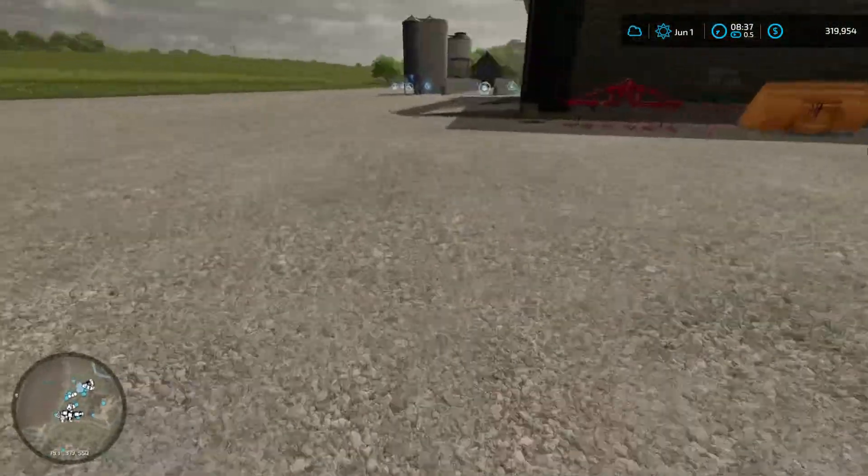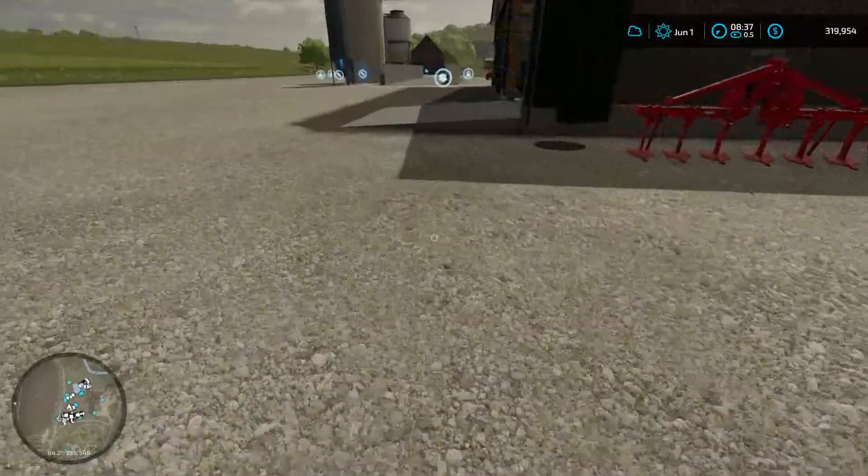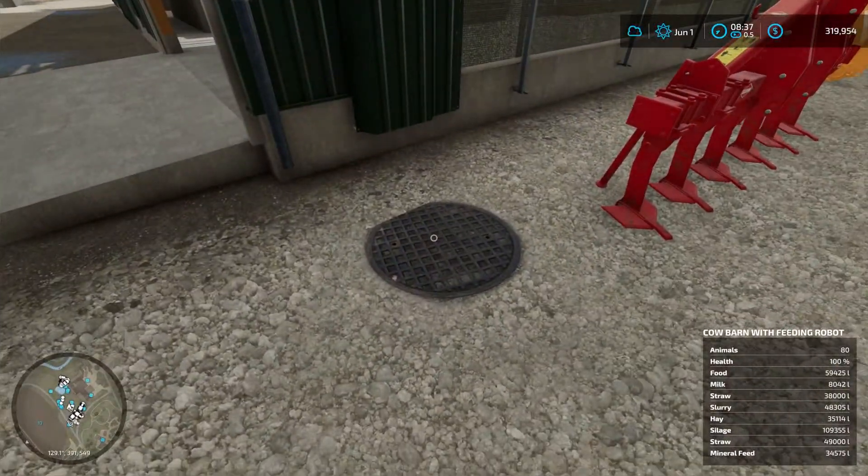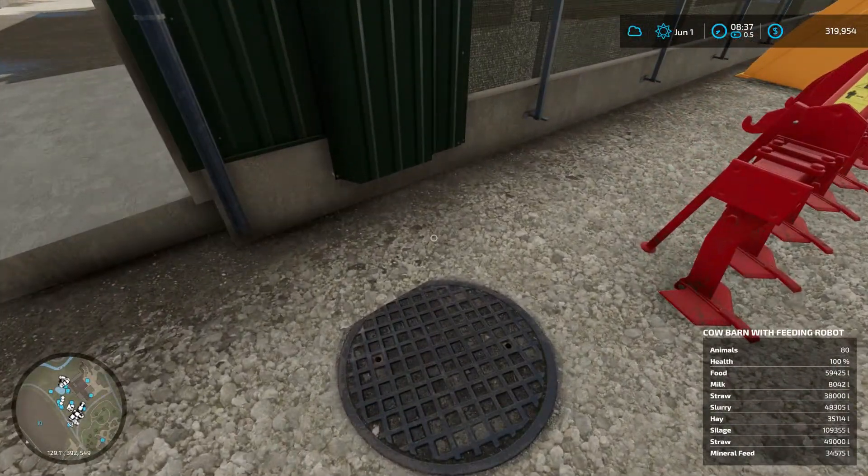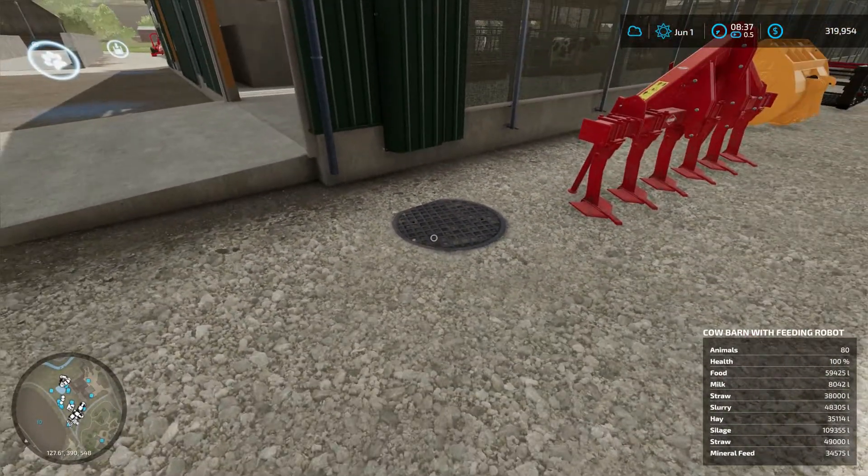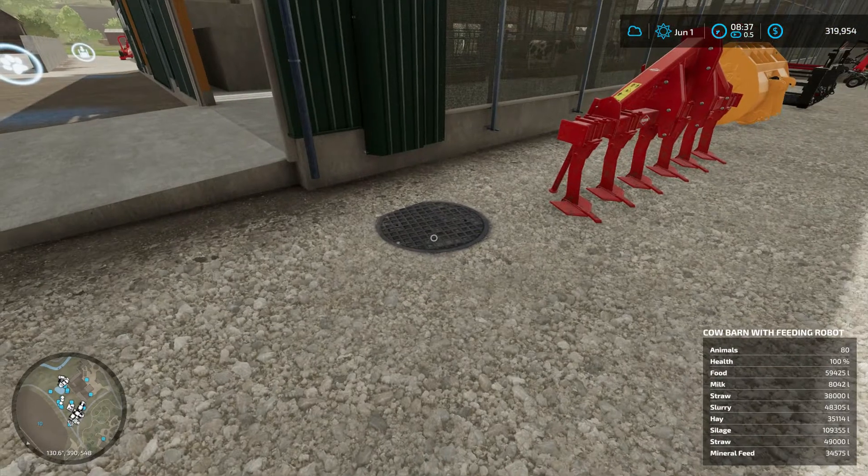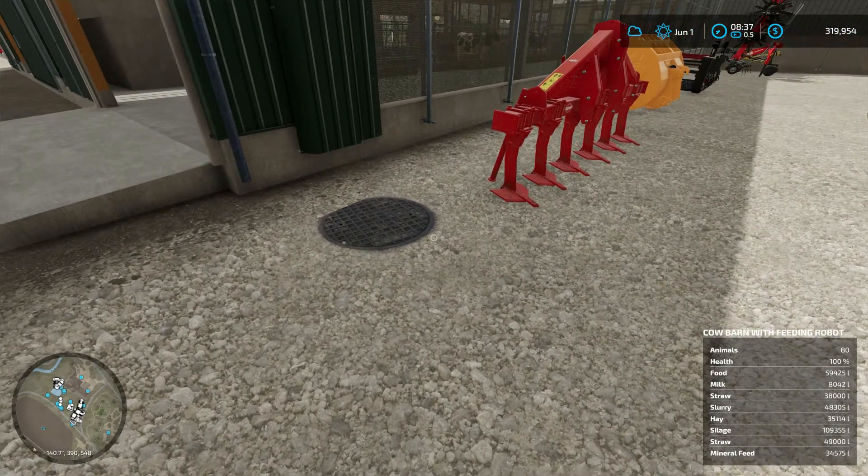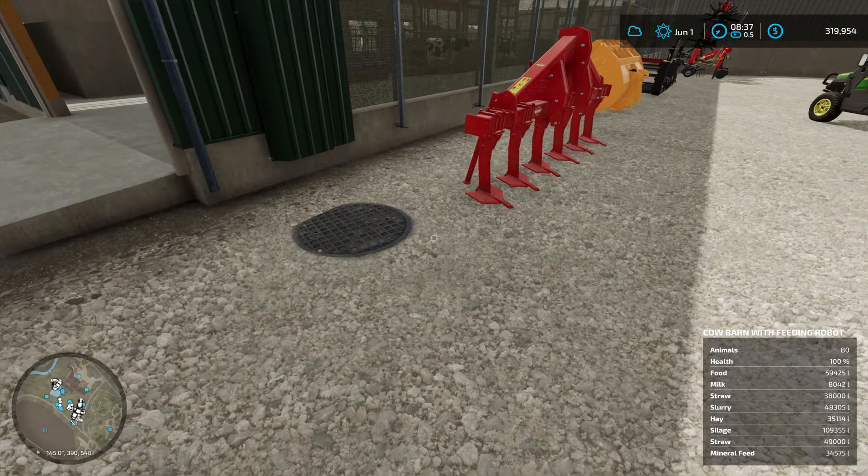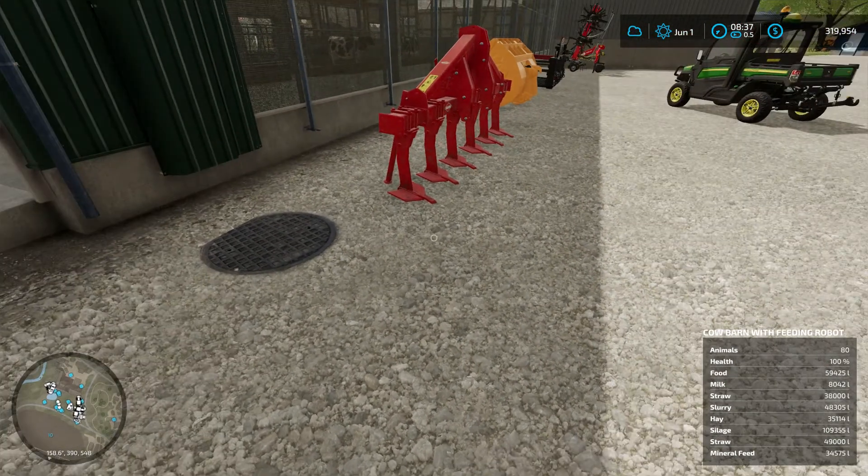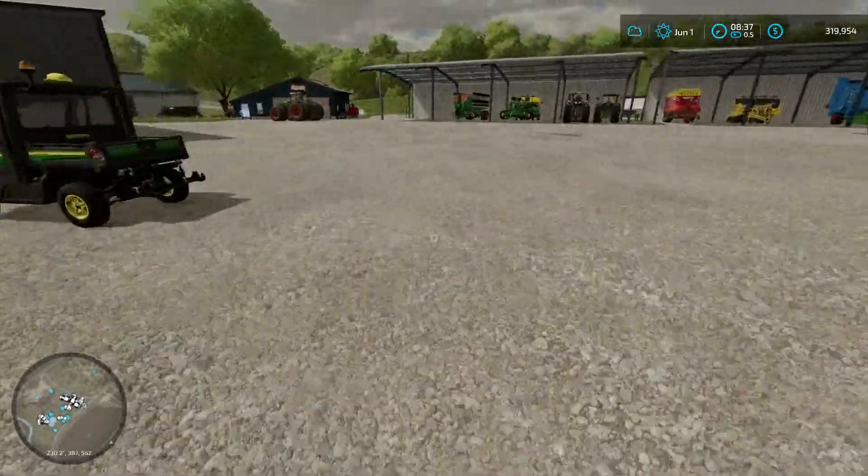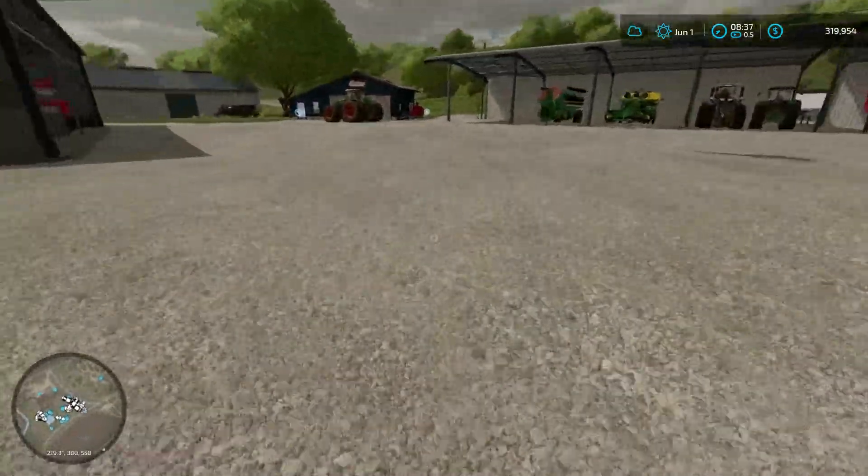And over here we've got our manhole cover that we've placed. It's not functional but you know, decorative, and for only a dollar it just adds a little bit more immersion. And you know if you're role playing your maps you might talk about that in your role play.